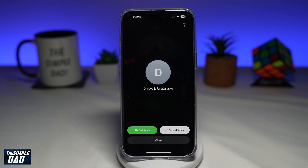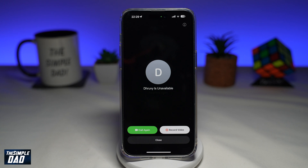Welcome to the Simple Dad iPhone tutorial. In this video I'll show you how to send FaceTime recorded video on your iPhone running iOS 17. In iOS 17 this is a new feature where you can now record videos on FaceTime if the other party does not pick up your phone.